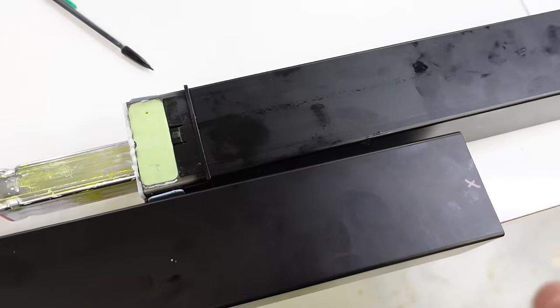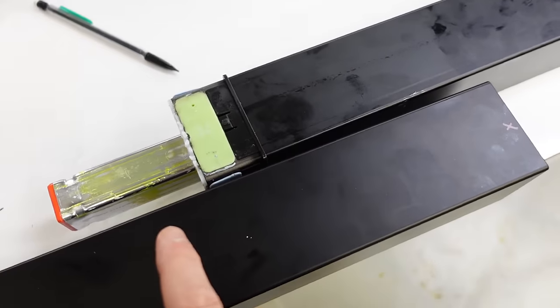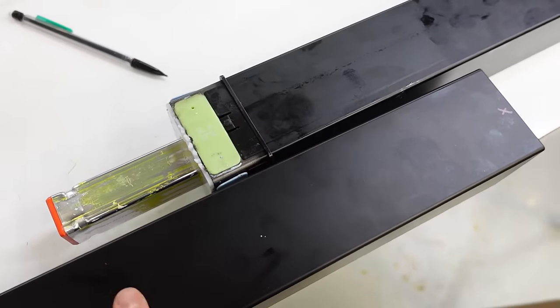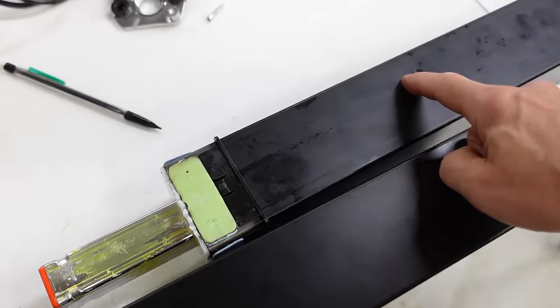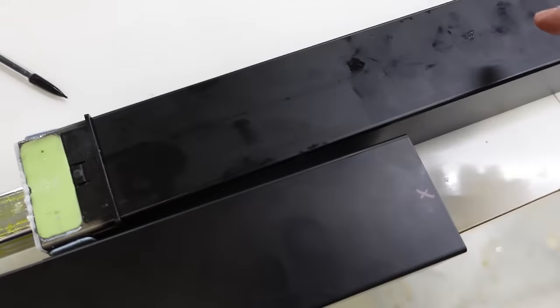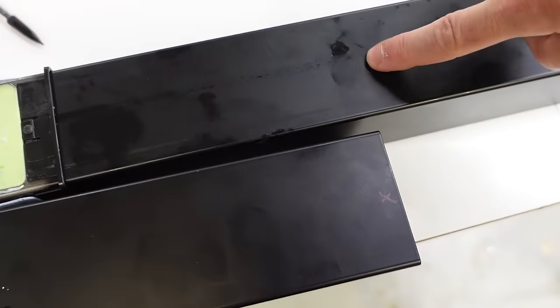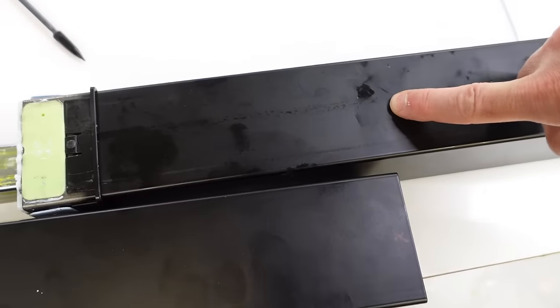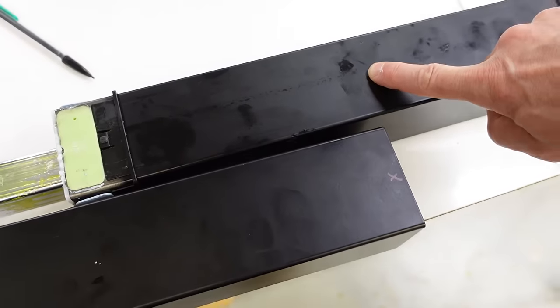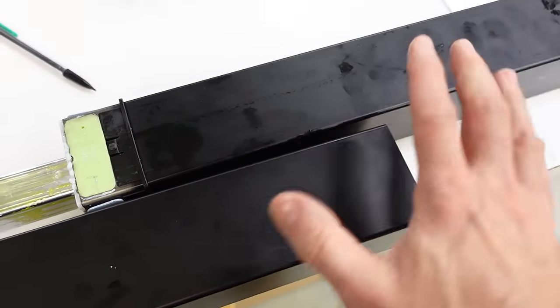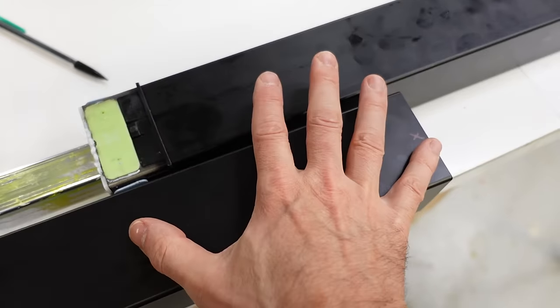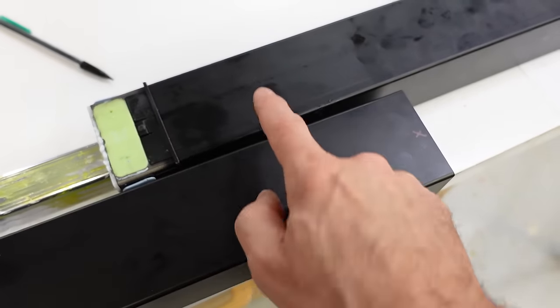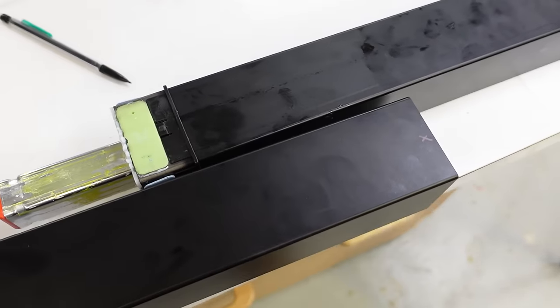I'm just getting ready to remate the bottom segment with the middle segment and I notice here's my mark for how far this thing ever extends. So, even at full extension we have this much overlap between the segments to keep it nice and rigid.